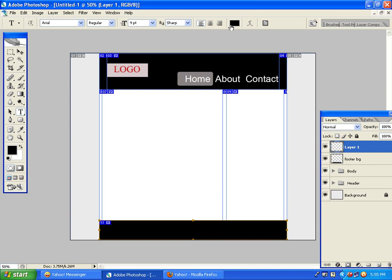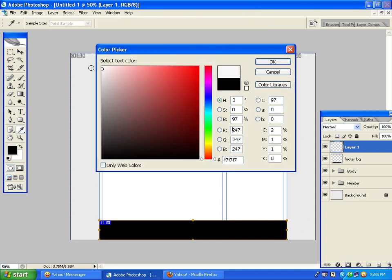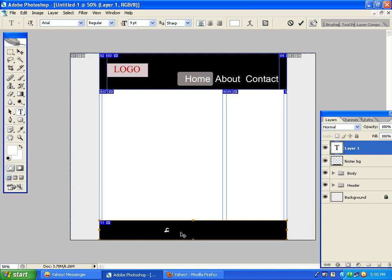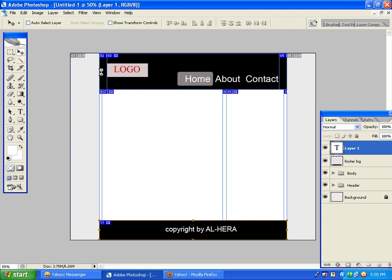We have to change the type tool and change the text. Several times the text is found in the footer background area. We will work in the footer area, then we will work in this area.